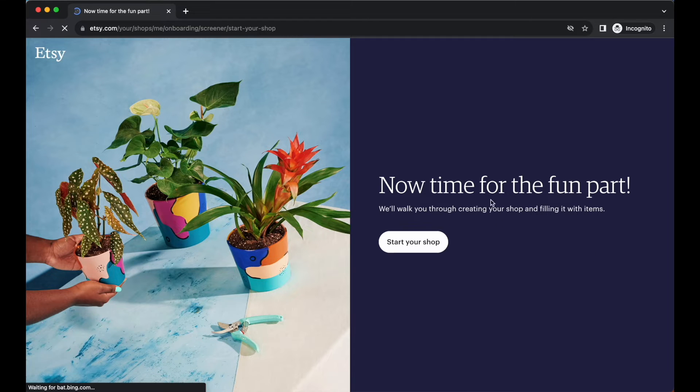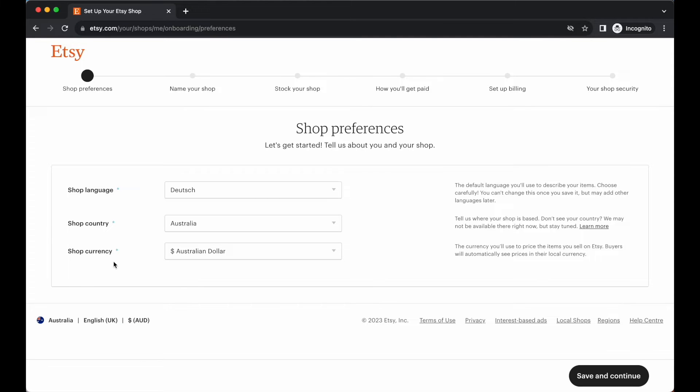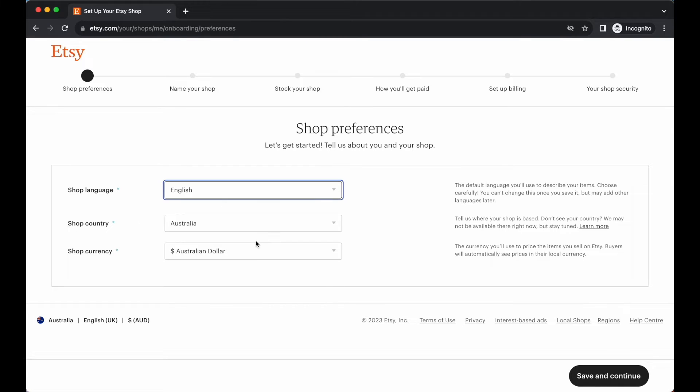Let's go ahead and start setting up the shop. Here is where you're going to want to add your shop preferences. You're going to want to select your shop language, your shop country, and your shop currency. Make sure that this is all correct information as it will help you move forward in this setup process. Shop country is Australia and in Australian dollars.